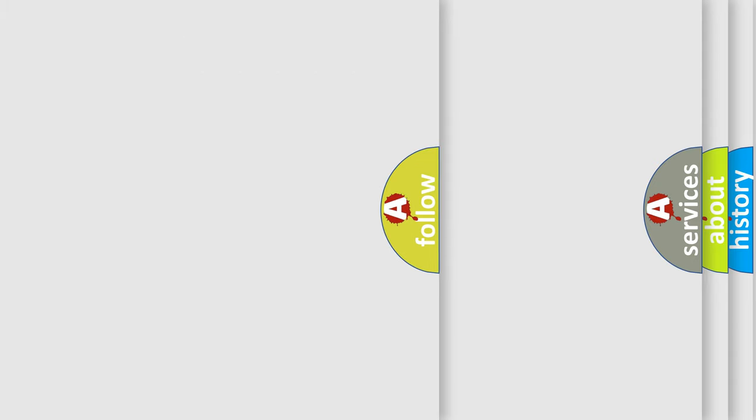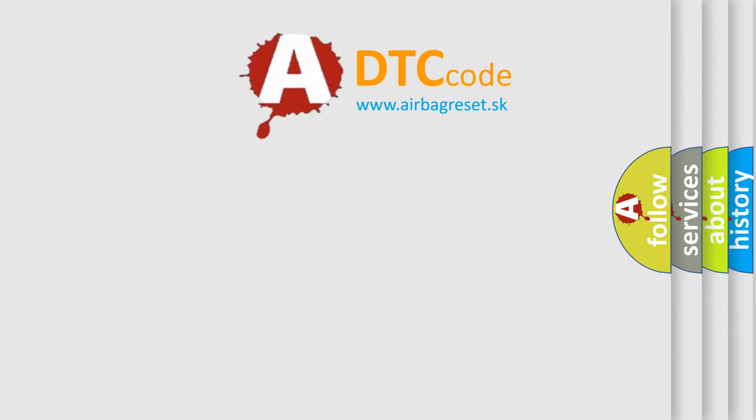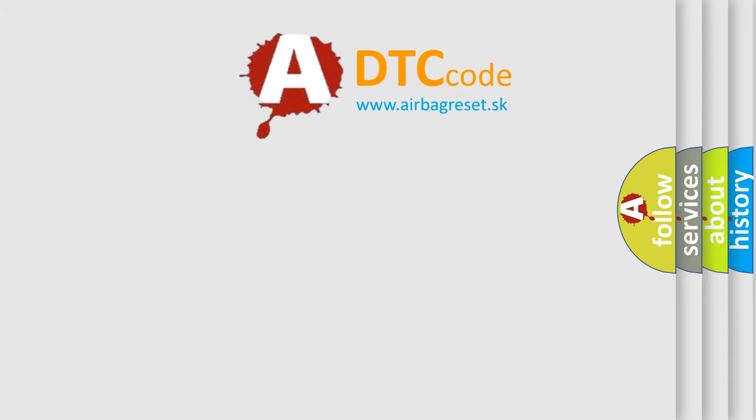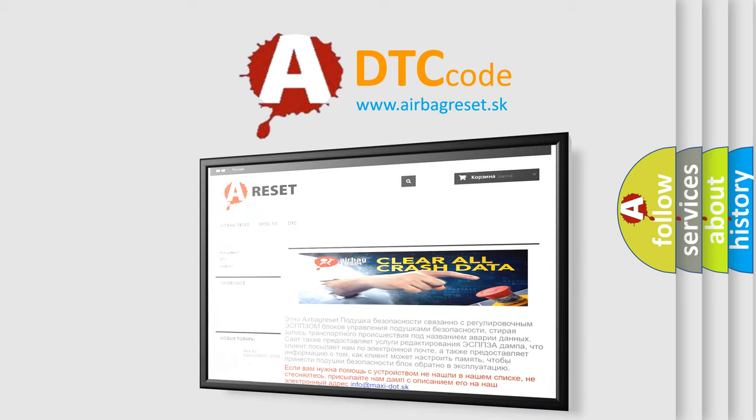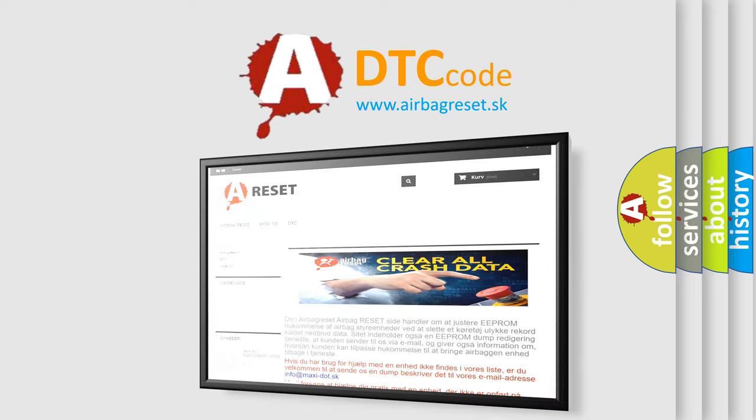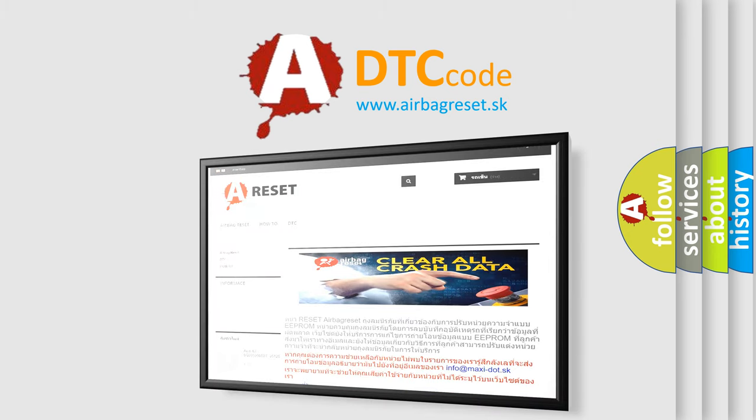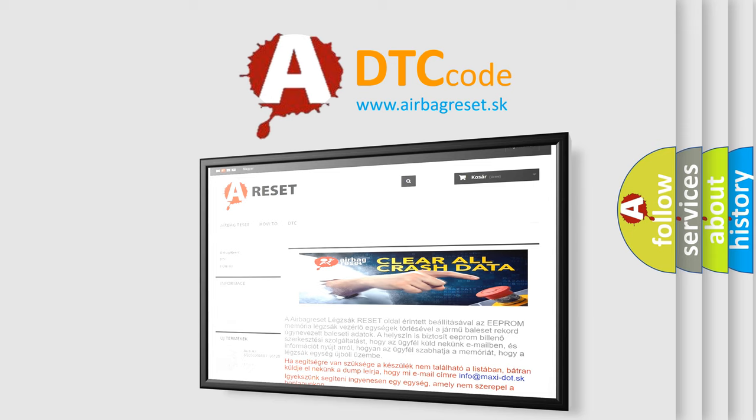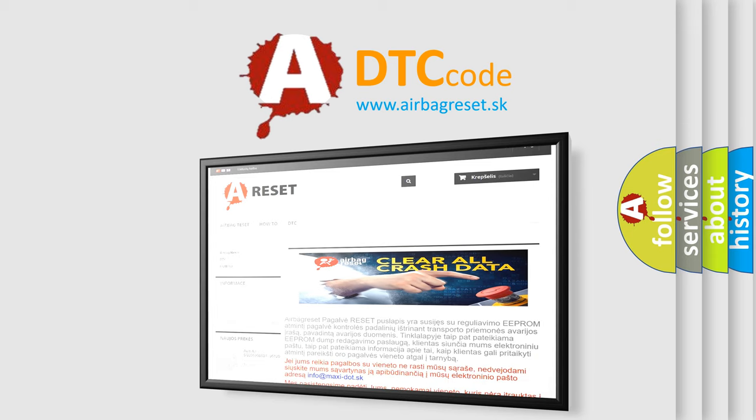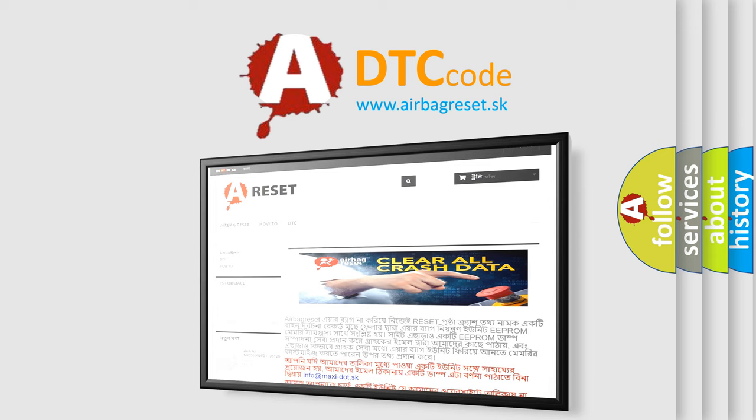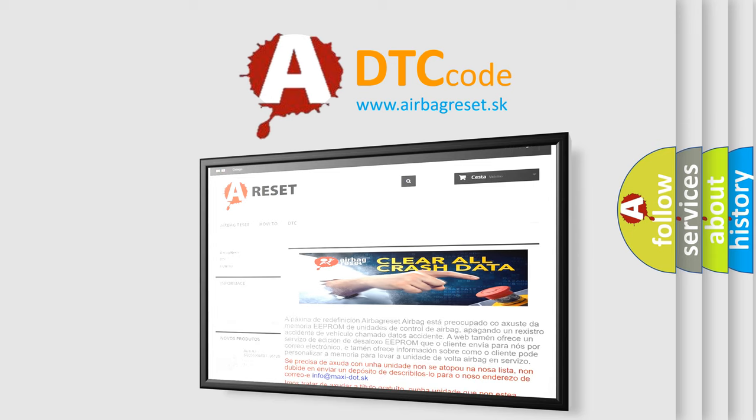The Airbag Reset website aims to provide information in 52 languages. Thank you for your attention and stay tuned for the next video.